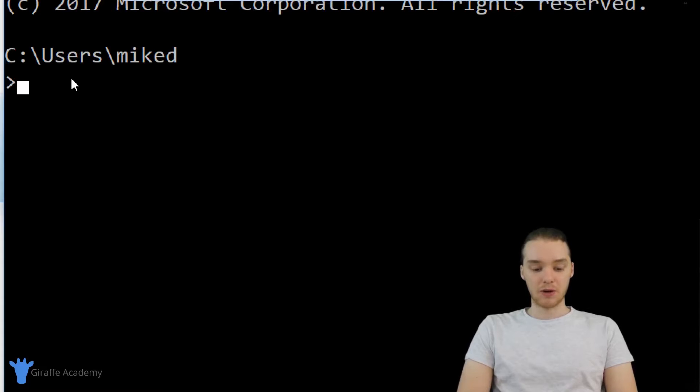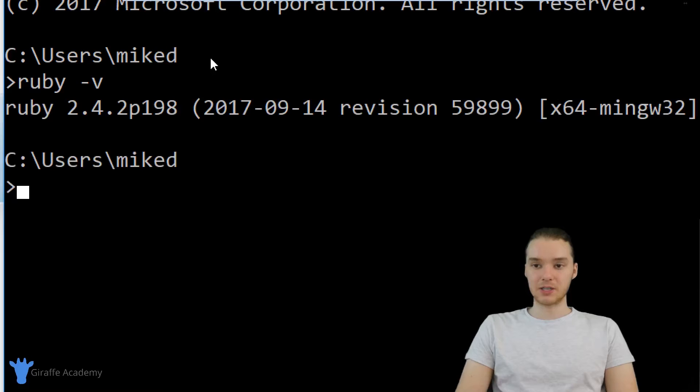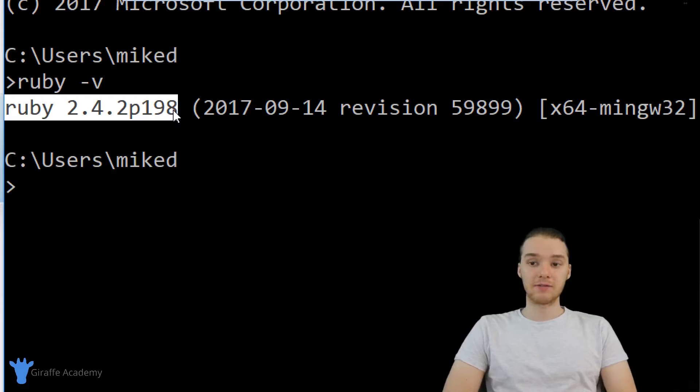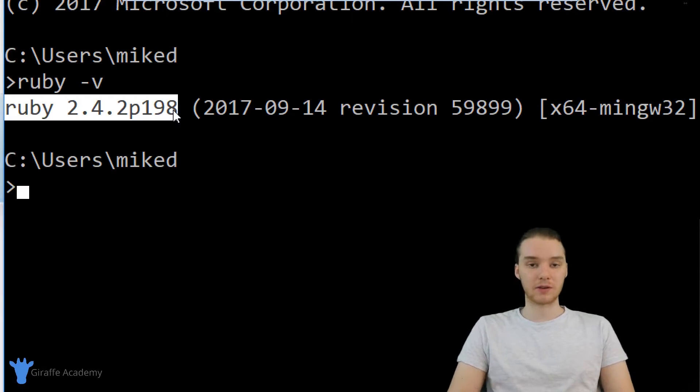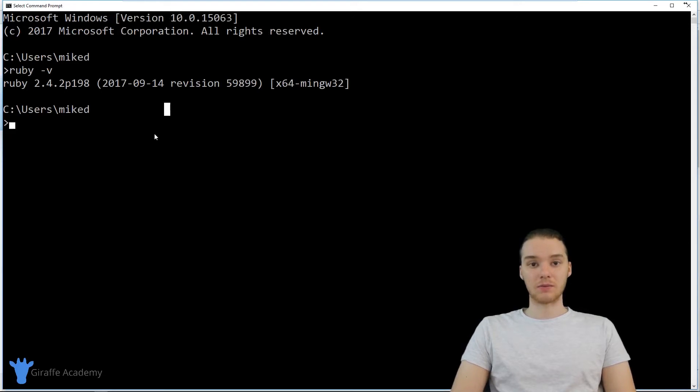So essentially what I want to do is just type in Ruby hyphen V. And when I click enter, this should tell me the version of Ruby that I currently have on my computer. As long as you're getting a version with the Ruby -v command, then you have Ruby installed on your computer, and you're ready to start writing some awesome programs.